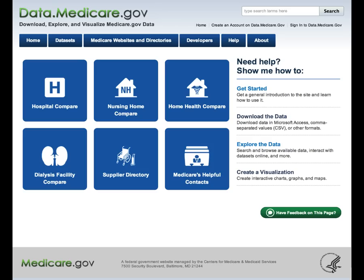In addition to viewing the data in your browser, you can download the data in a variety of formats. You can also access the data through an application programming interface, or API, which lets you interact in real time with the same data we use to power the Medicare.gov website. We're committed to continuing to release valuable data in a variety of formats that are useful to researchers, policymakers, the private sector, and the public.